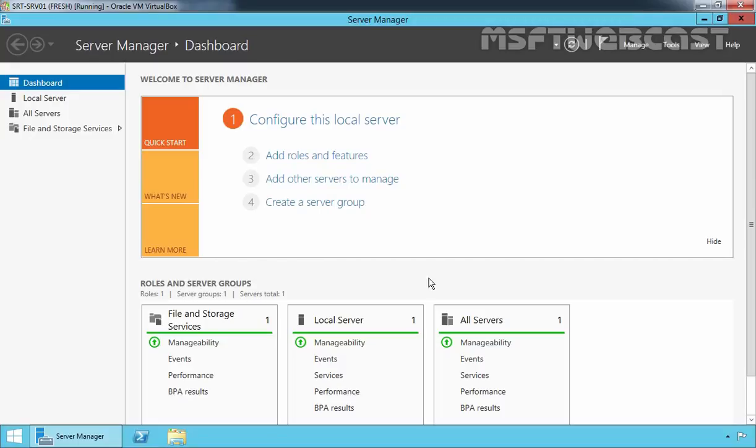Hello friends. Welcome to Amazaptive Webcast. In this video, we will see how to configure DHCP Failover in Windows Server 2012 R2. But before that, let's understand what is DHCP Failover.